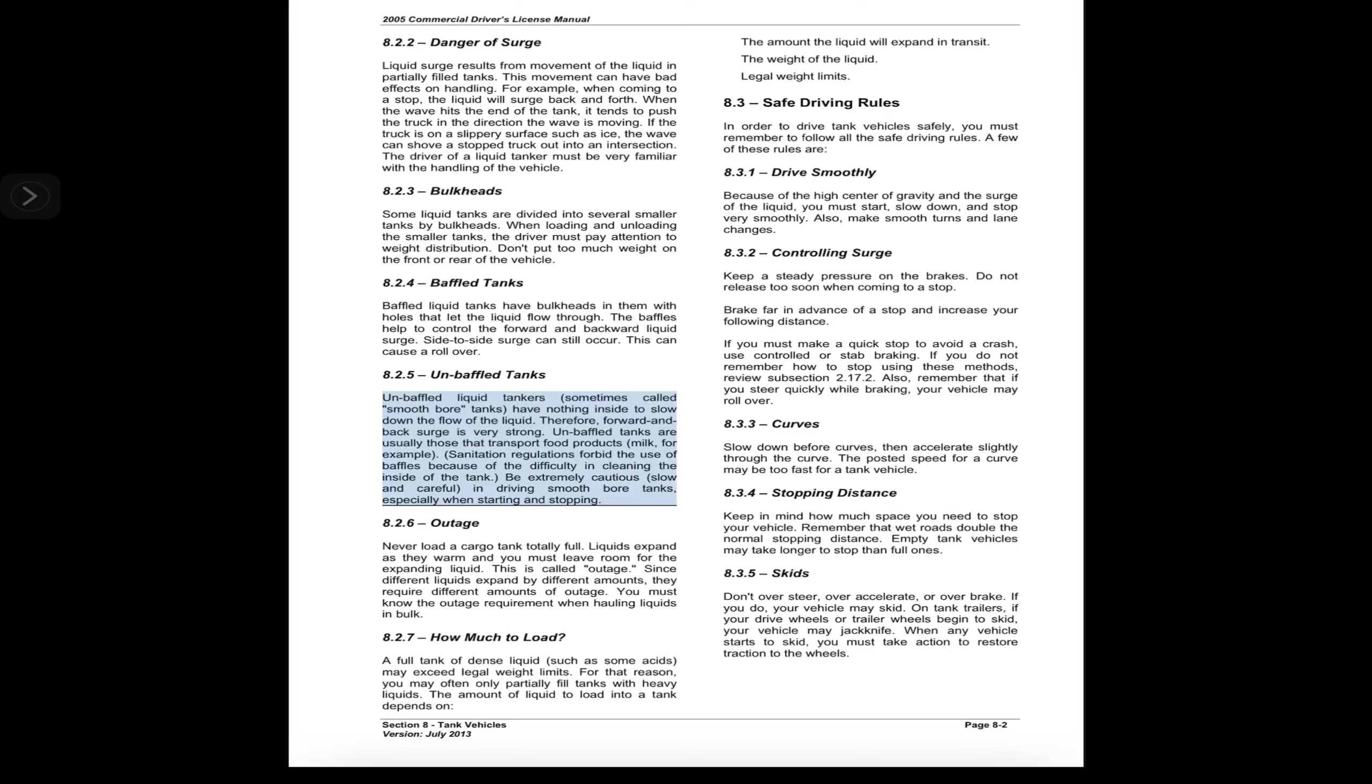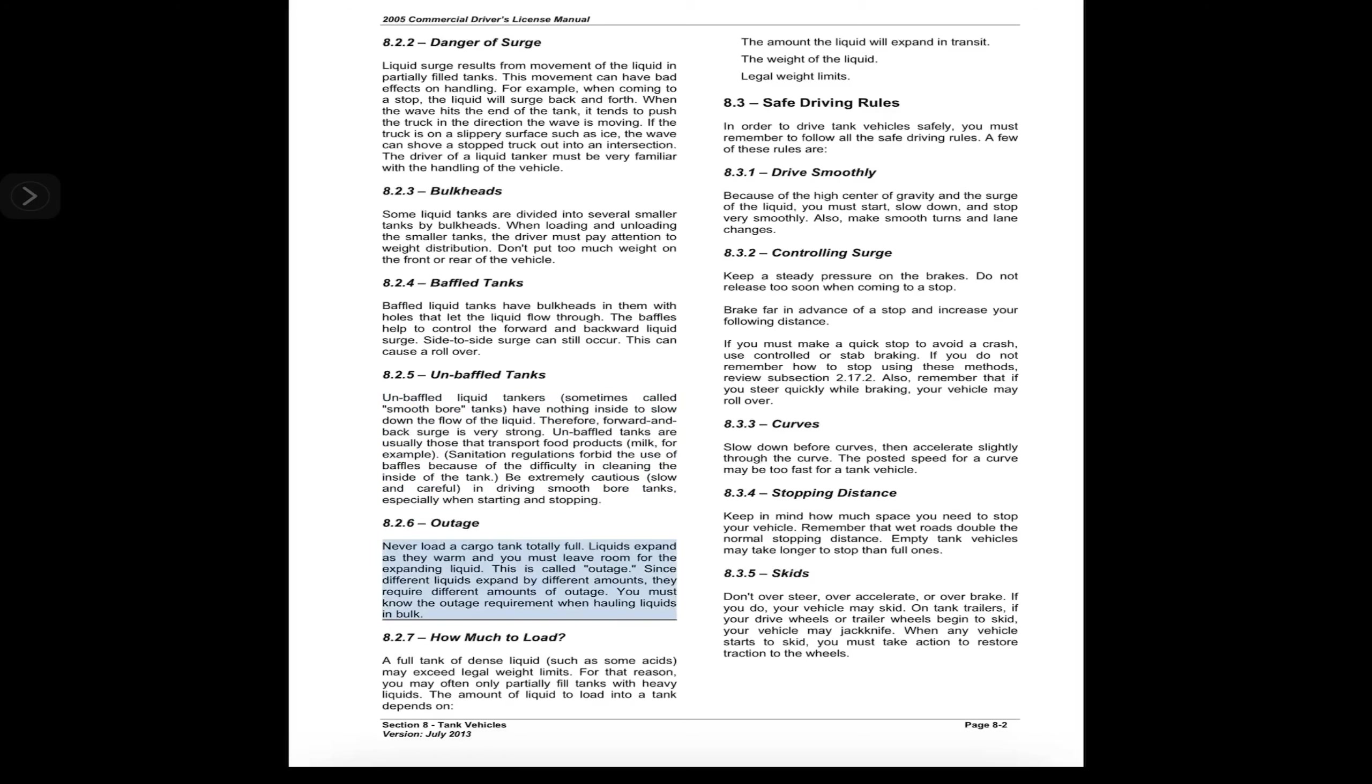8.2.5 Unbaffled Tanks. Unbaffled liquid tankers, sometimes called smooth bore tanks, have nothing inside to slow down the flow of the liquid. Therefore, forward and back surge is very strong. Unbaffled tanks are usually those that transport food products, milk for example. Sanitation regulations forbid the use of baffles because of the difficulty in cleaning the inside of the tank. Be extremely cautious, slow, and careful in driving smooth bore tanks, especially when starting and stopping.